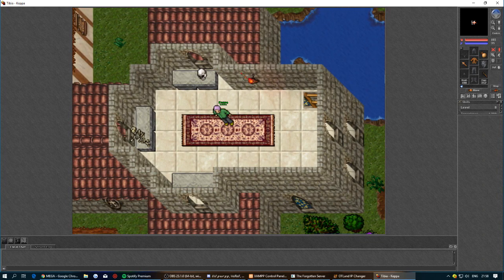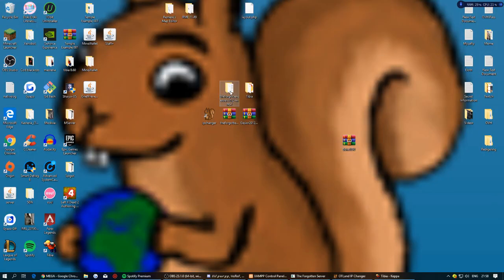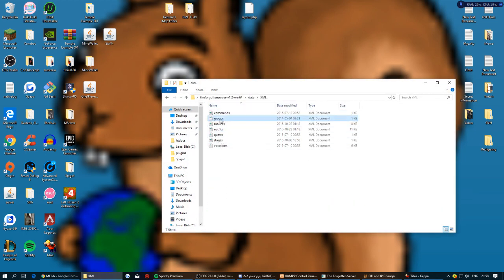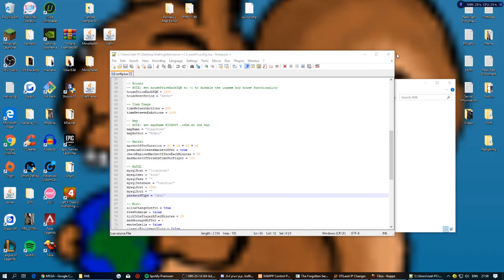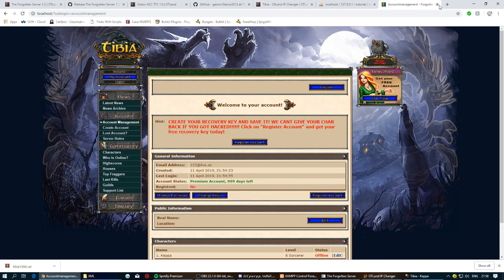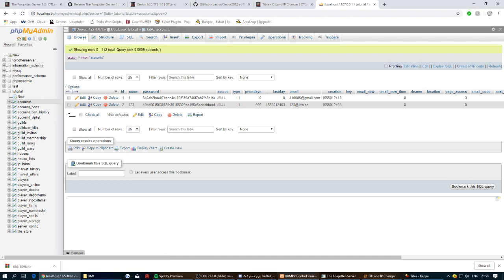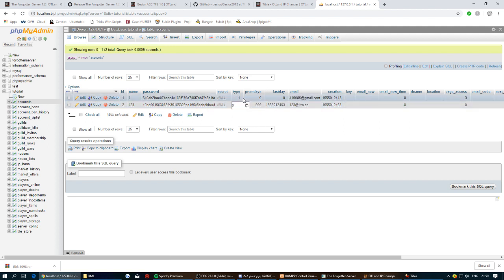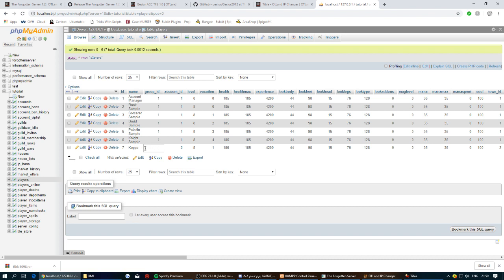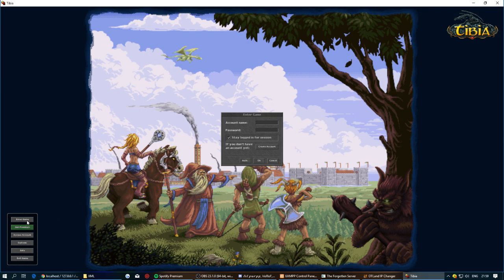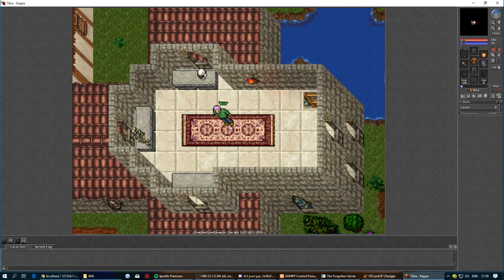The server is now created. To add yourself as a god, minimize everything, go to the Forgotten Server data/XML folder, and open the groups file with Notepad. Note that ID 3 is set to god. Close it, then open phpMyAdmin, go to the Accounts table, and log out your character in-game first. Then go to the Players table, find your character, double-click the group_id field, change it from 1 to 3, and press Enter. Log back in and you'll see yourself as a god.